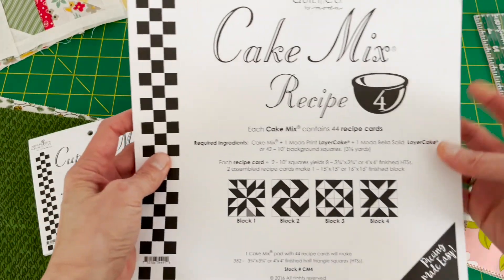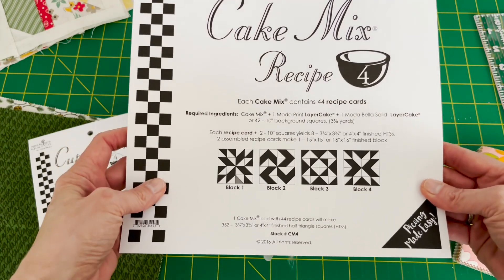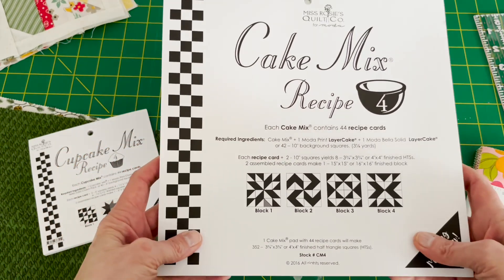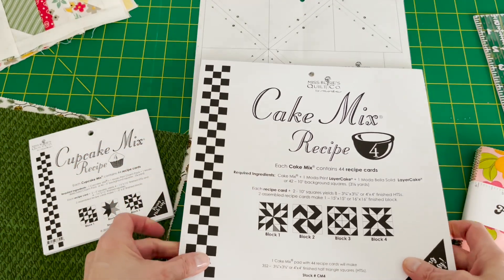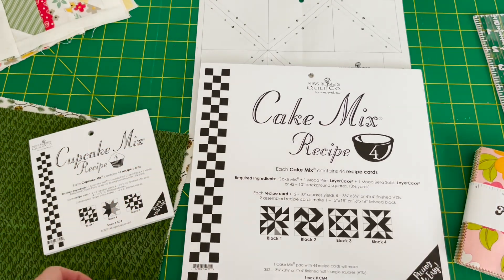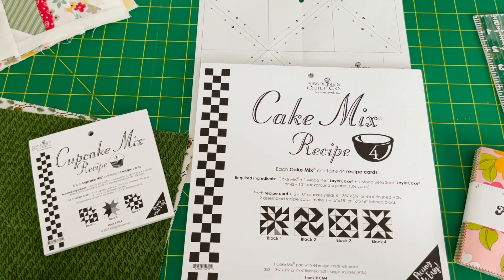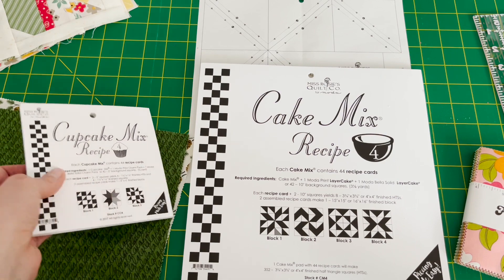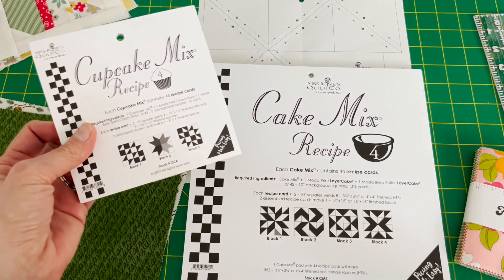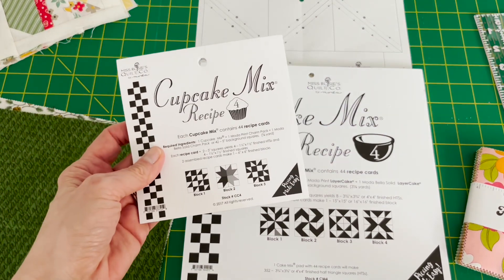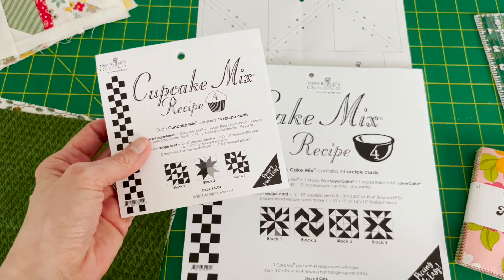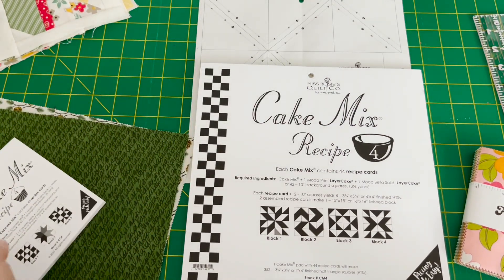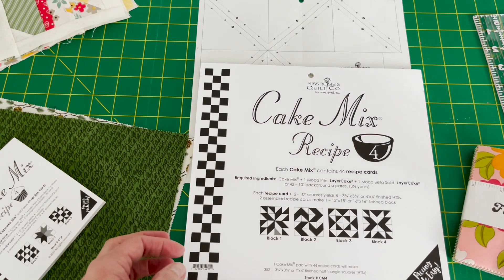I never really paid a whole lot of attention to these things because I always just kind of did my own half square triangles or foundation patterns, but these are really kind of neat so I'm just going to show you really quick how to use them.